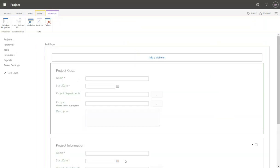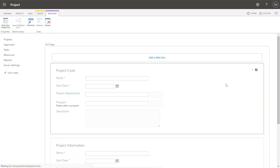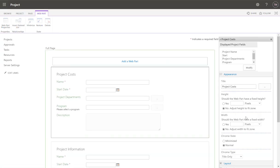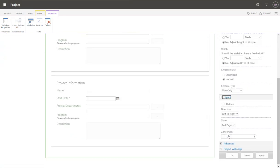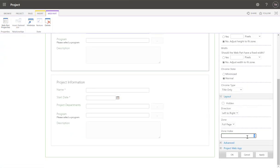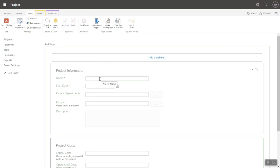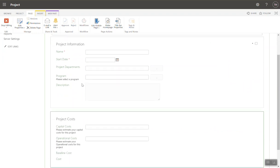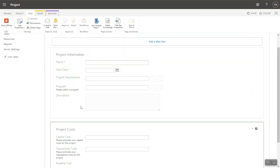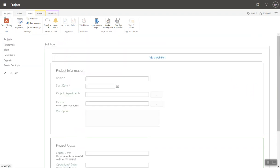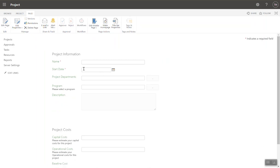If you want to rearrange these web parts to have project information above project costs, all you need to do is, again, edit web parts. So you see project costs at the top. Come down to layout. See it's currently in zone one. I'm going to put that in zone three. Press OK. So once you've reorganized pages, you should now see project information at the top, project costs at the bottom. Great. Once I'm done, I'm going to click stop editing. That is my first project detail page created.